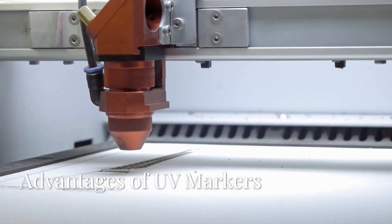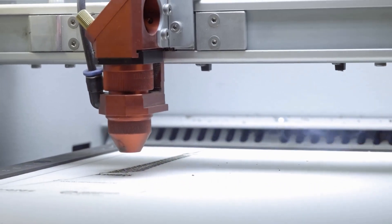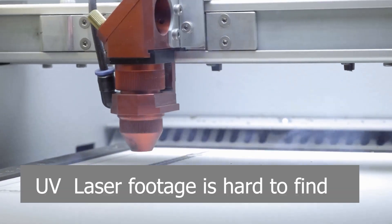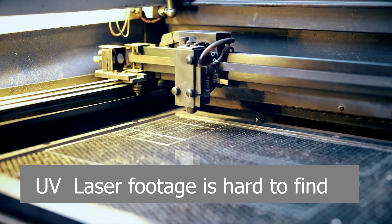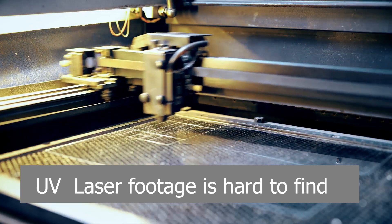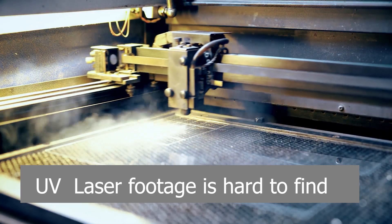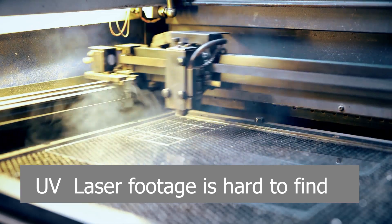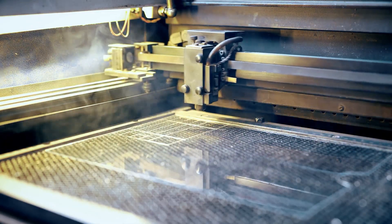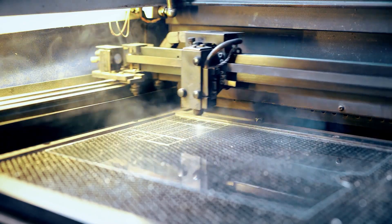Speaking using industry standards, ultraviolet markers can handle more materials than fiber and CO2 markers combined. Why is that? It is the wavelength of the laser light that determines which materials the marker can handle.